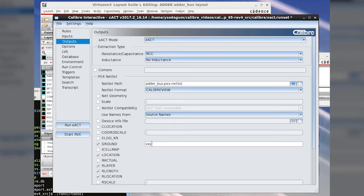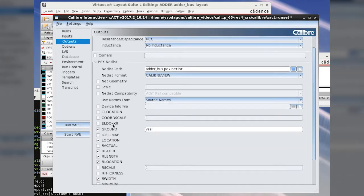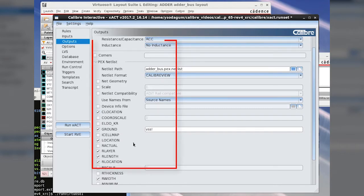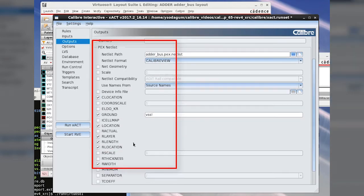It is also necessary to select C location and R location in order to have the parasitic capacitors and resistors in the correct location in CalibreView.